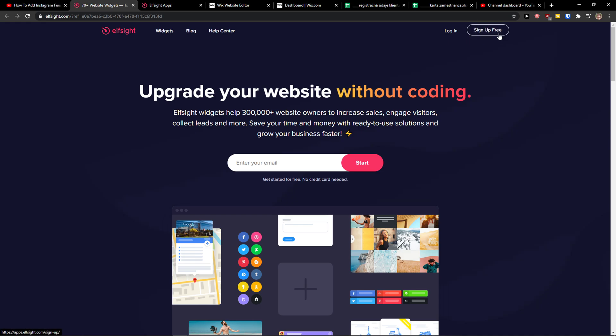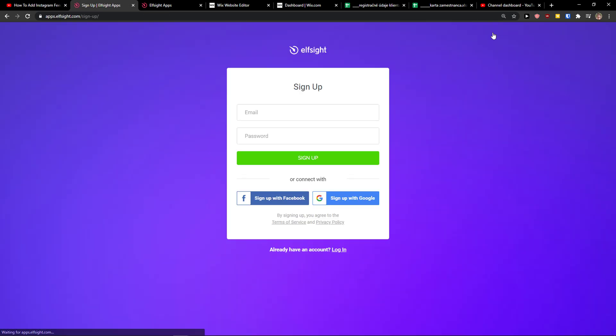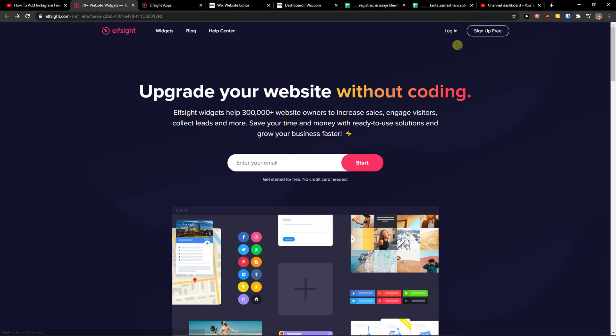So go to the top right corner to sign up for free. Now you want to sign with Gmail, Facebook or normal email, it's up to you, and when you got it click login.